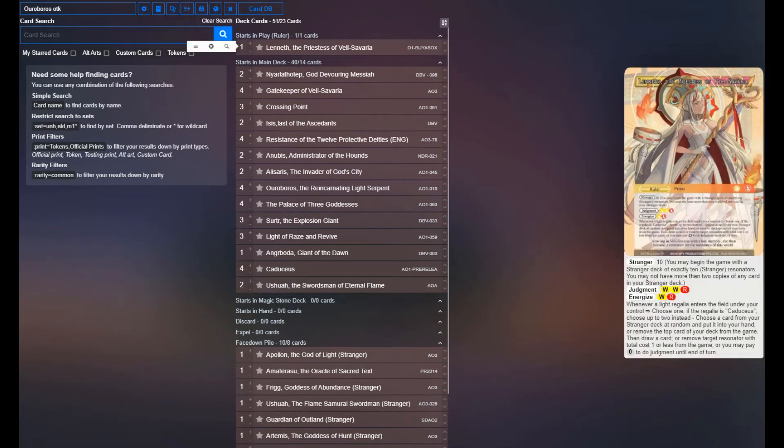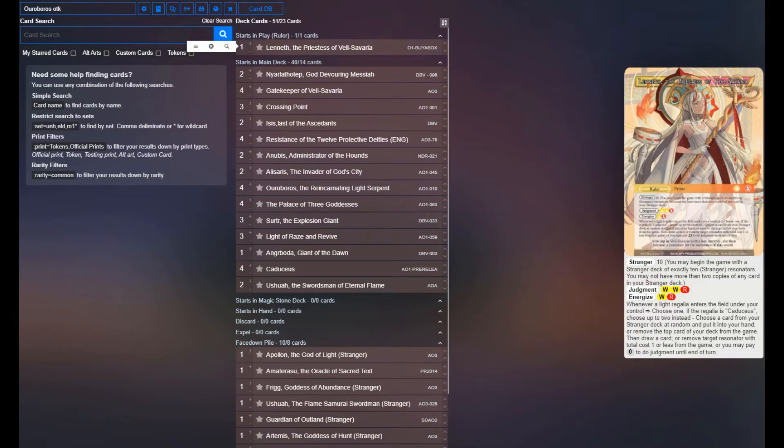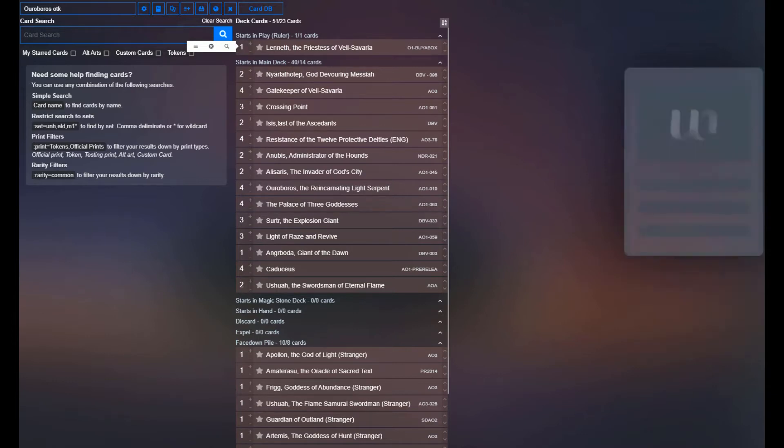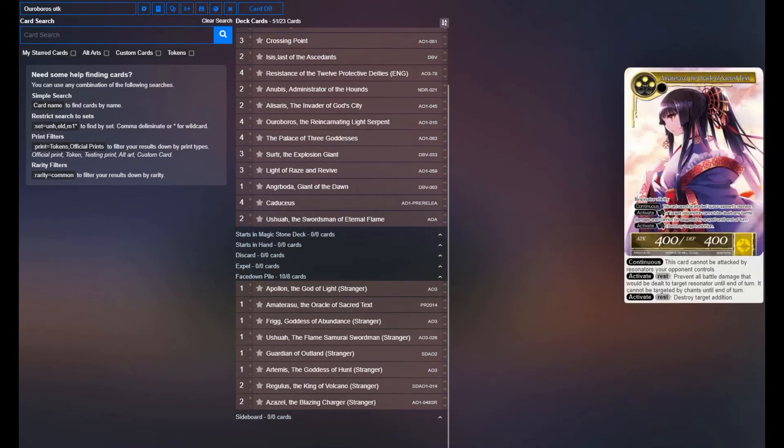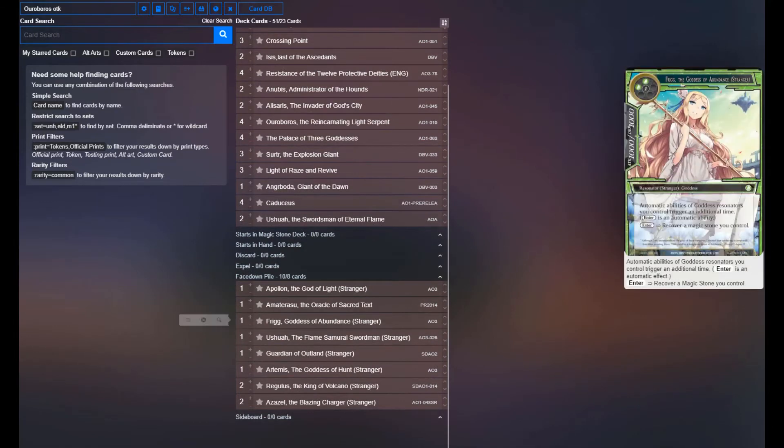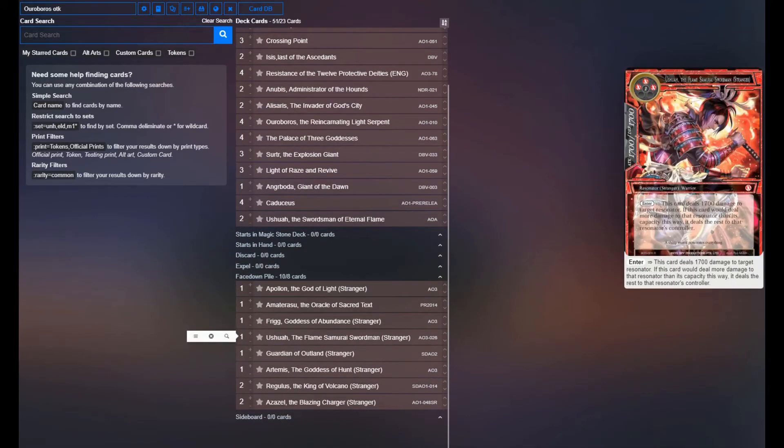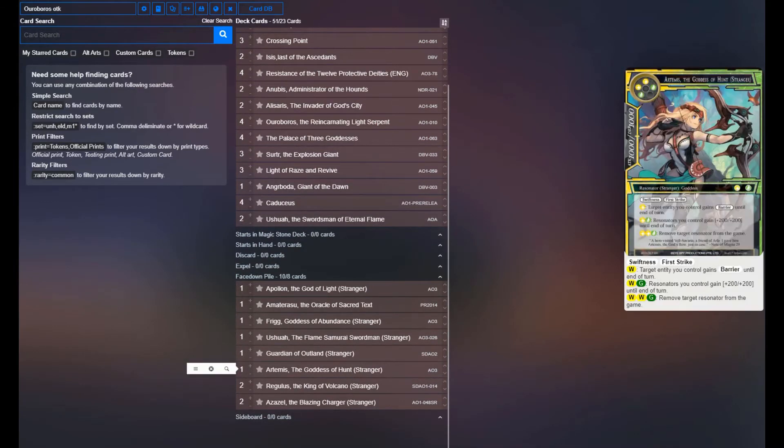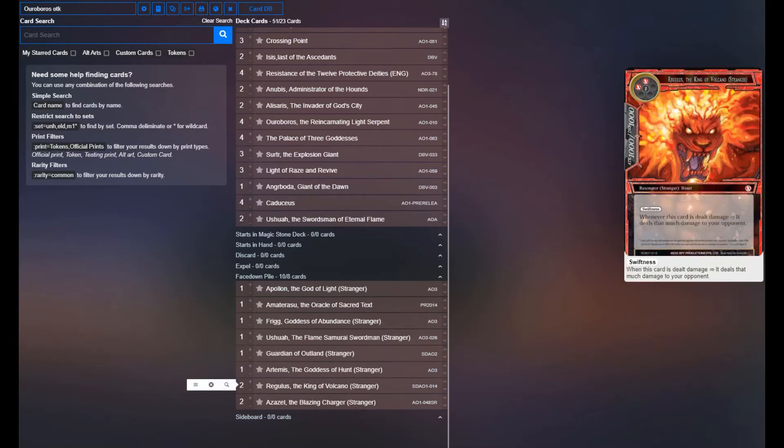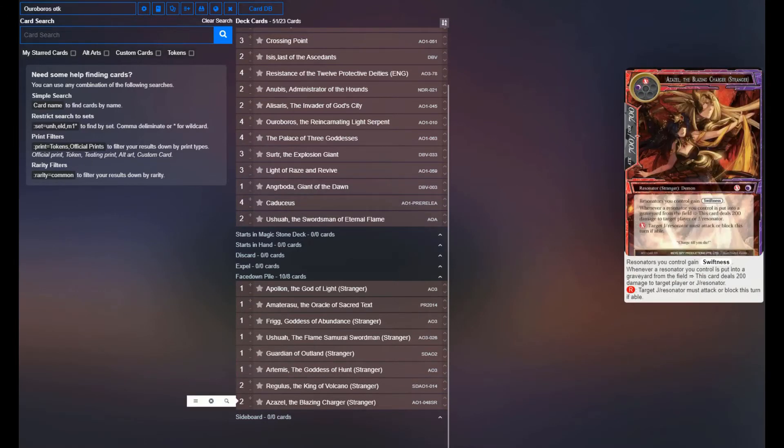So let's jump in. Obviously, Lenith is on our front side, primarily just using her so that we get the triggers off Caduceus and maximize the value because we want to play it that way. And then Stranger-wise, we're playing one each of Apollon, Amaterasu, Frigg, Ushua, Guardian of Outland, and Artemis, and then two copies each of Regulus and Azazel.